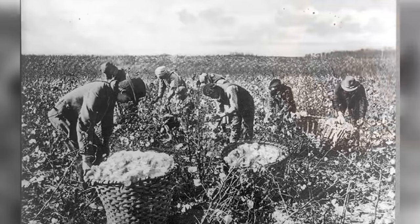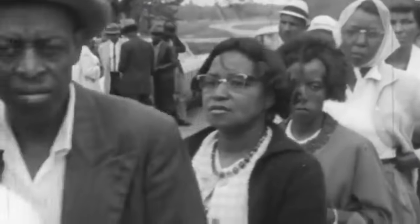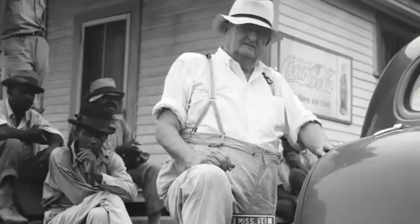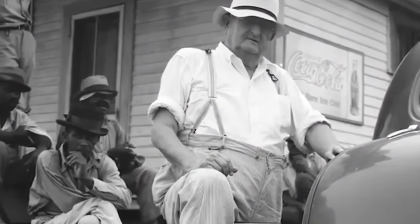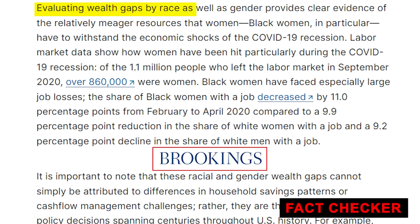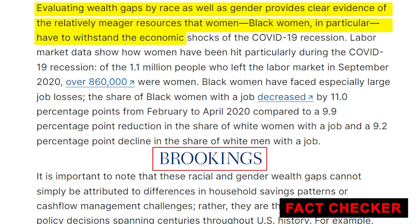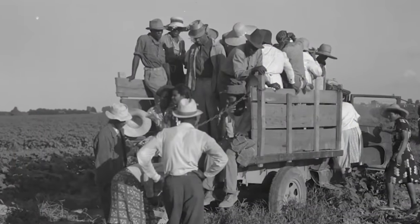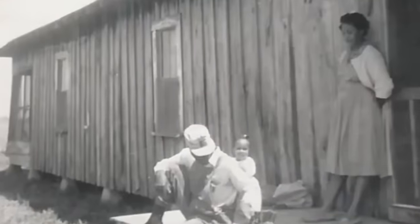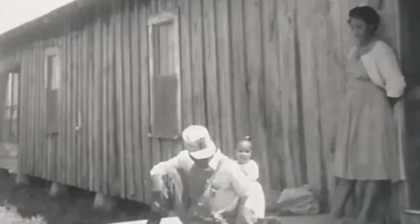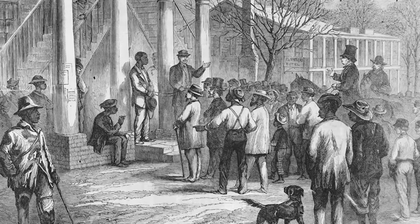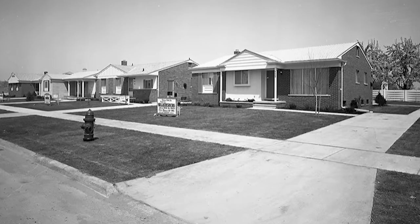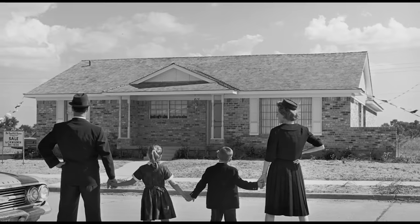The significant wealth gap between African Americans and white individuals today can be attributed primarily to federal housing policies. While African American incomes, on average, amount to roughly 60% of the average white incomes, African American wealth represents only 5% of white wealth. In the United States, the wealth of most middle-class families is primarily derived from the equity they hold in their homes. The notable gap between the 60% income ratio and the 5% wealth ratio can be primarily attributed to these federal housing policies. African American families, prohibited from purchasing homes in suburban areas during the 1940s, 50s, and even into the 60s due to discriminatory policies, were denied the opportunity to benefit from the equity appreciation experienced by white families.